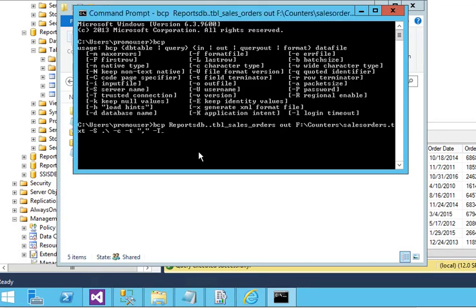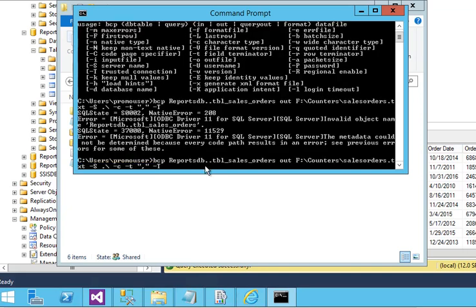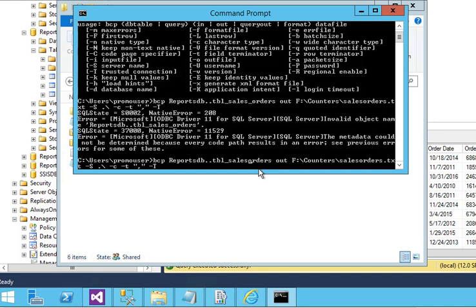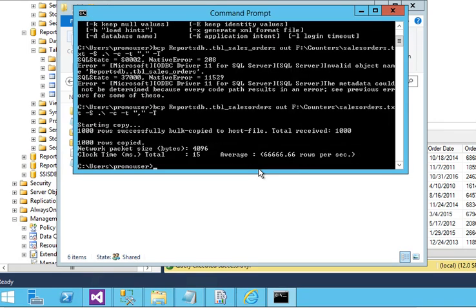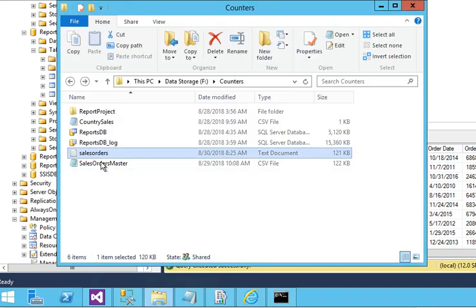There is something wrong. The name of the table is incorrect. It should be sales_order. Now you can see the file has been generated, that is a text document.